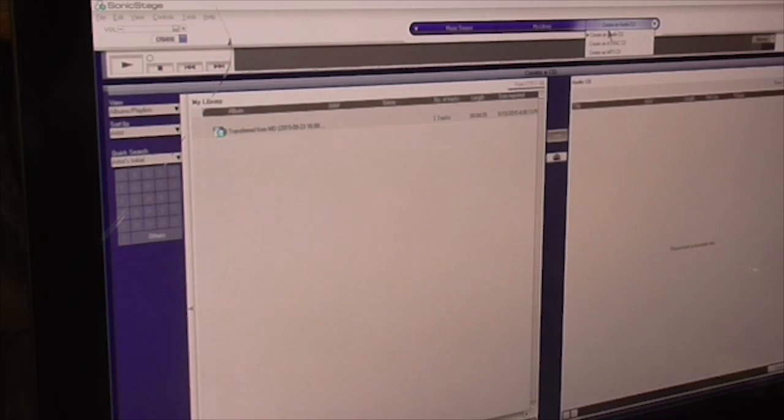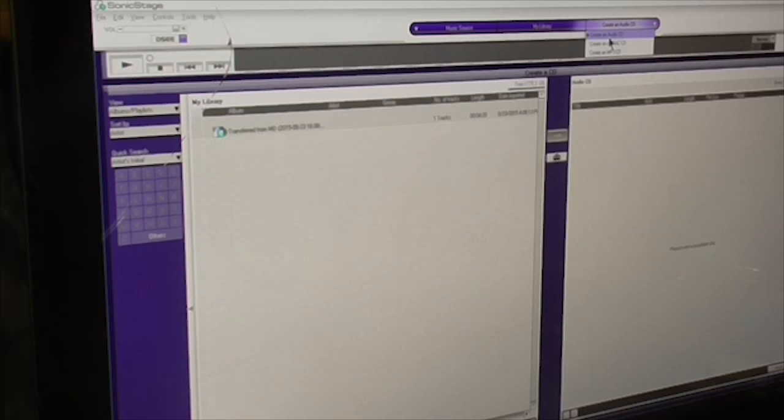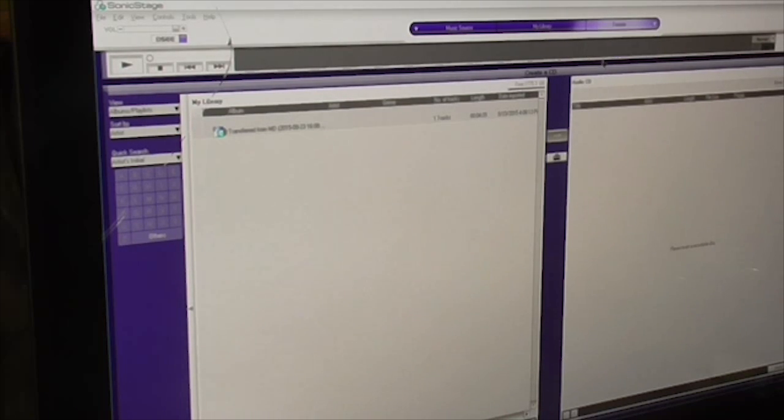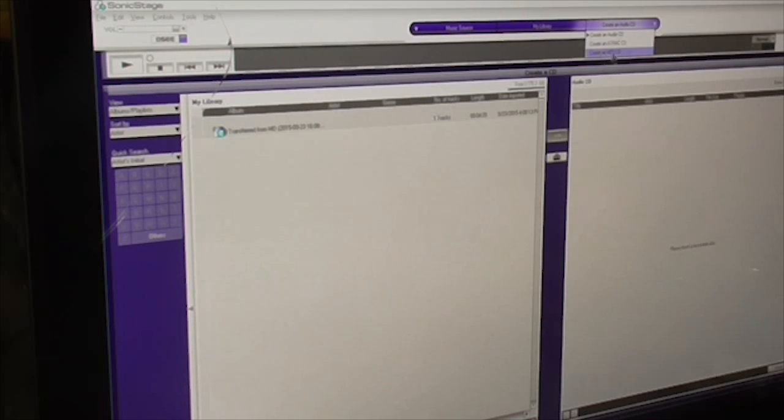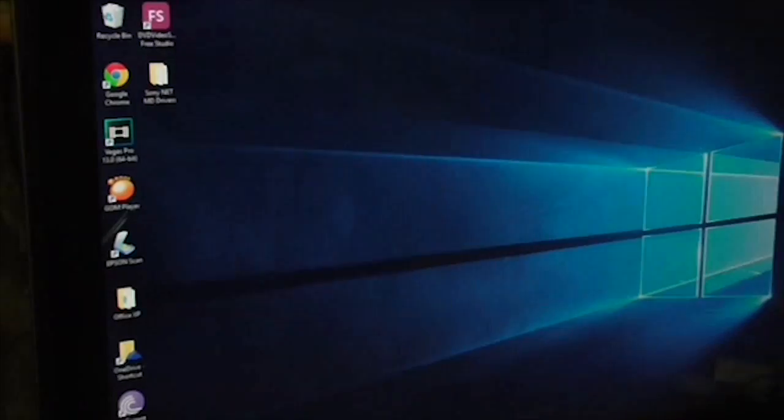Over here we can find the driver, the MiniDisc, the NetMD. As you can see, it's not listed in here, so I can just create an audio CD or MP3 CD. So we close this.